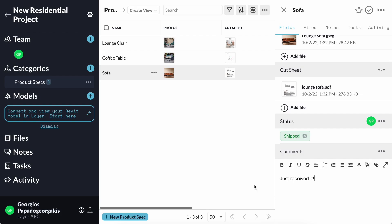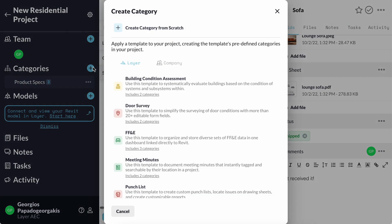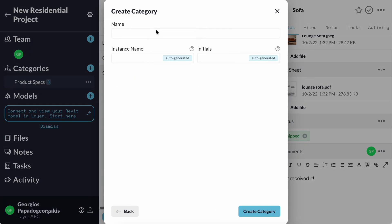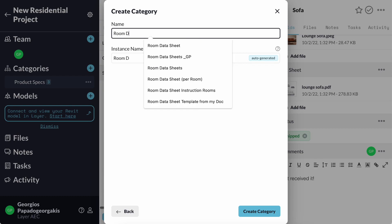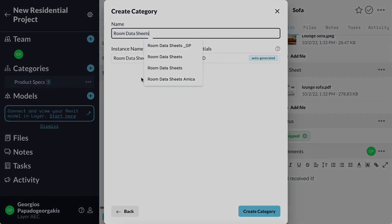Now, when I complete my work for my furniture, I can then move on to my room data sheets, where I will make a new category that will allow me to collect information for my rooms in this project.